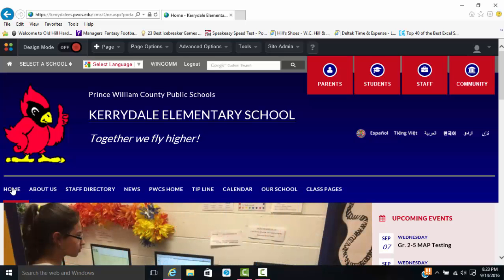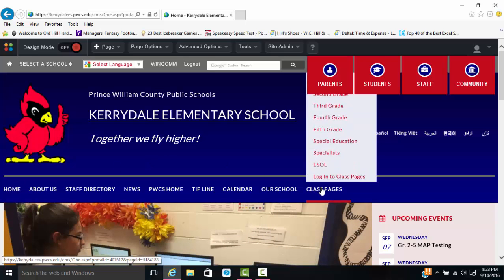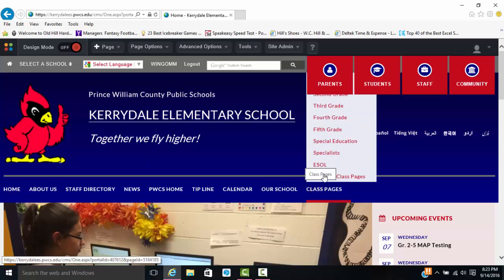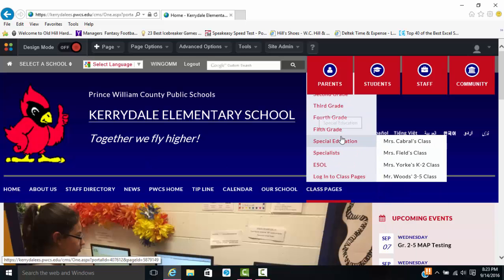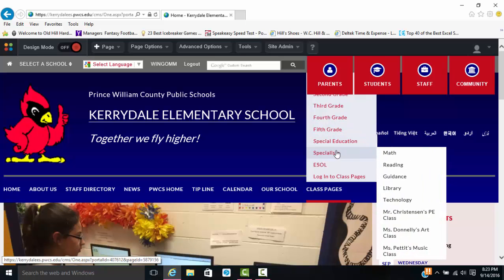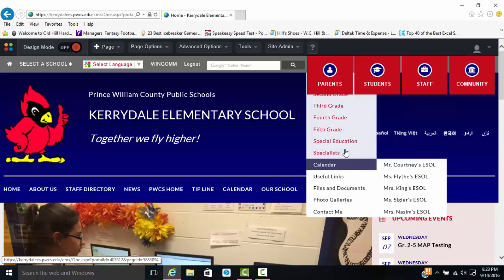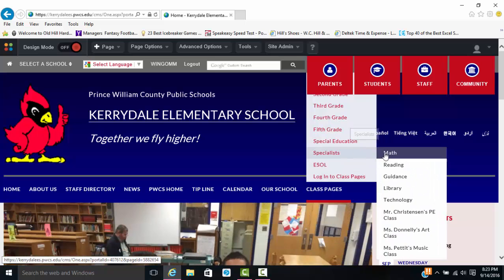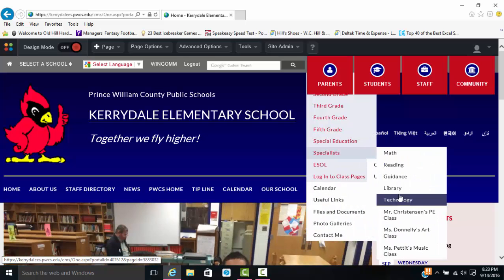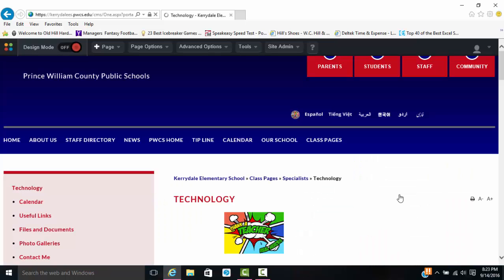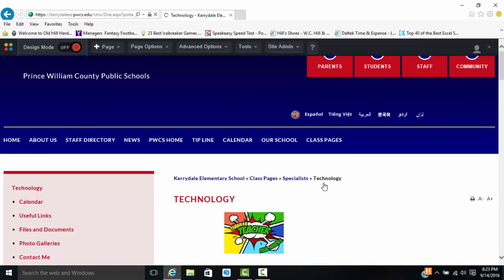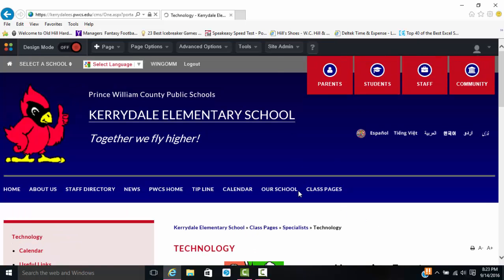Once you have logged in to our site, you're going to go ahead and navigate to classes and then find your page. Tonight I'll be working with my page in technology, so I'll be going to technology. Sometimes it does take a smidge to load, but it is pretty fast.